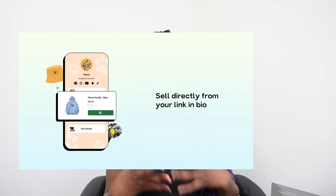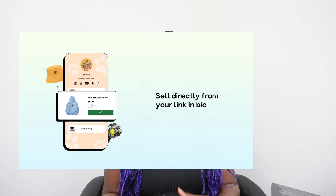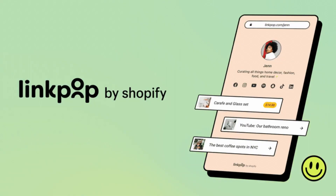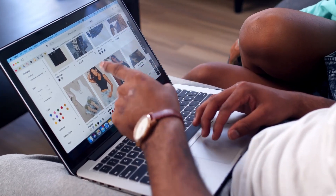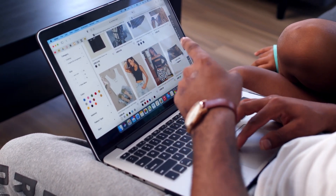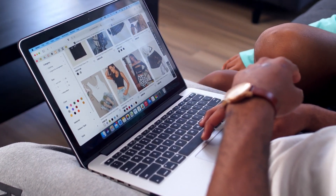In today's video I'm going to show you how to create a LinkPop in your store. LinkPop is a link-in-bio tool created by Shopify for Shopify stores. LinkPop is a landing page that allows you to connect customers to your Shopify account, social media, and even create shoppable links that your customers can purchase directly from it.